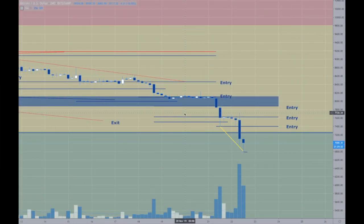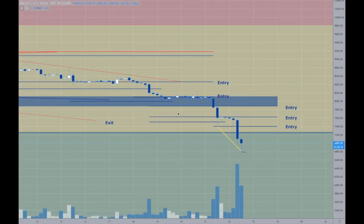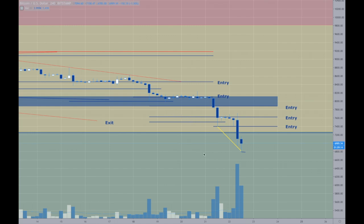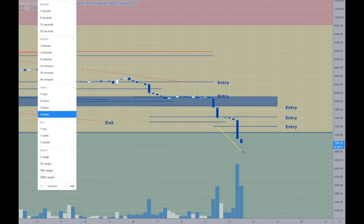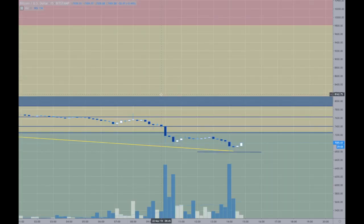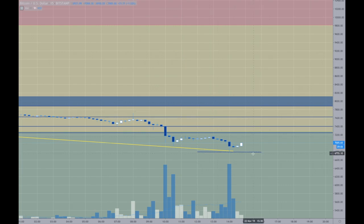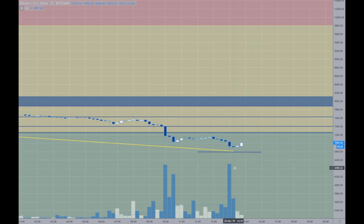And here we are with Bitcoin, and it's made some big moves. Big Bitcoin moves. Let's discuss this. I want to go to a 15-minute chart. Here we go. Boom. All right.